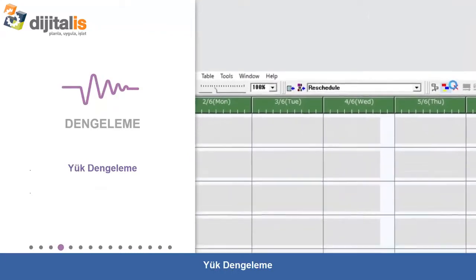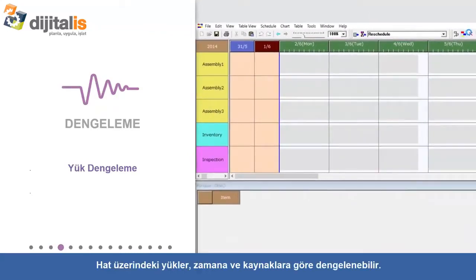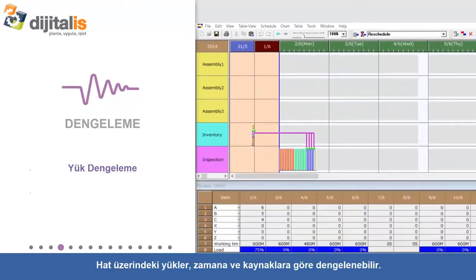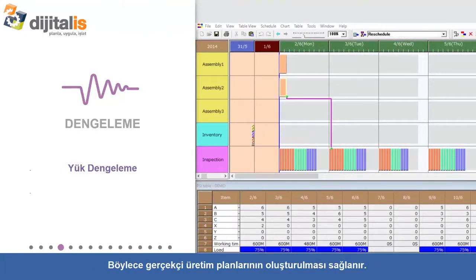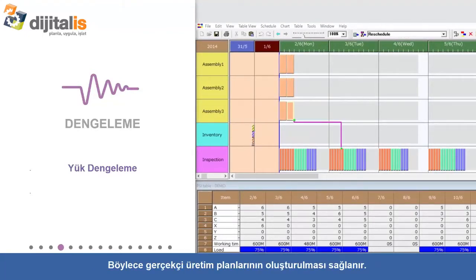Load Leveling: The load on resources can be balanced across time as well as resources, allowing realistic production plans to be realized.